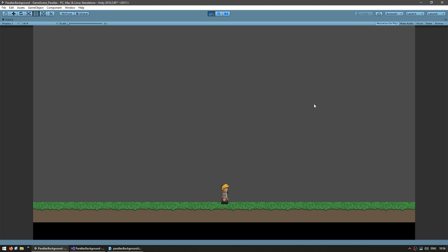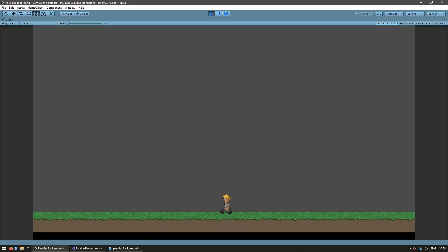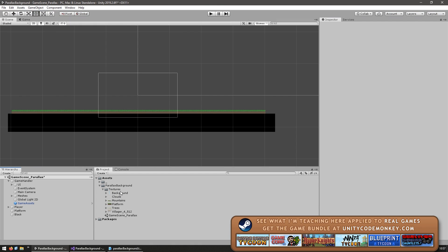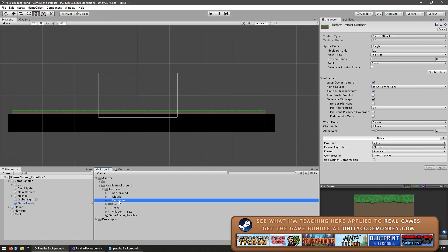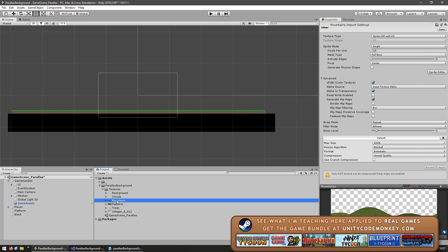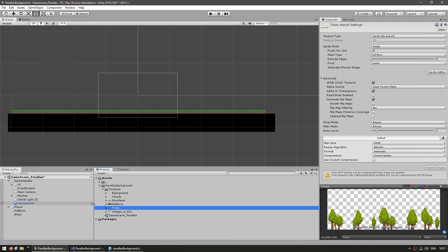Here I am in my starting scene. All I have is some basic platformer movement with no background. First let's add our backgrounds. Over here on the project files I have these background textures. Essentially each one will be one level of the parallax effect. So let's drag them onto our scene.